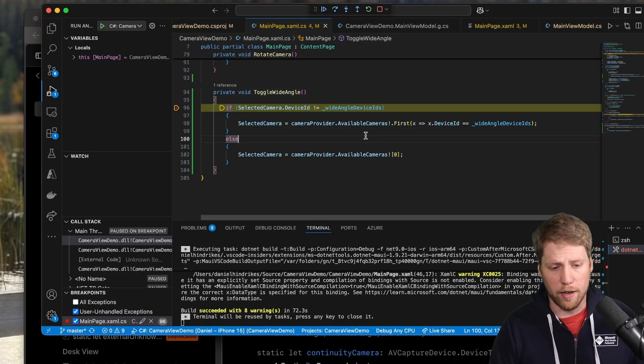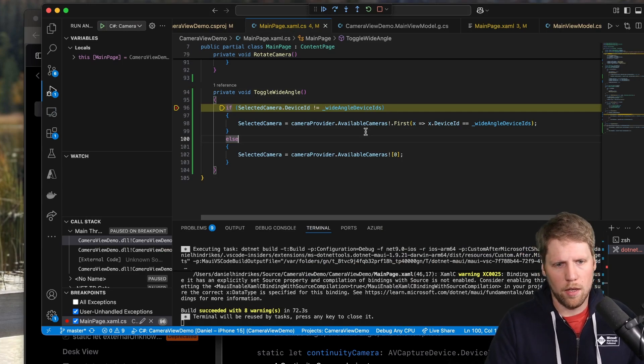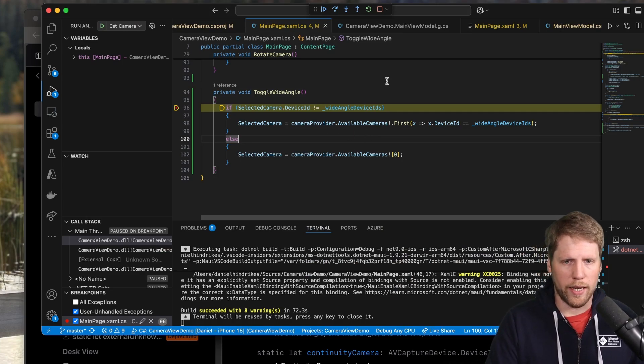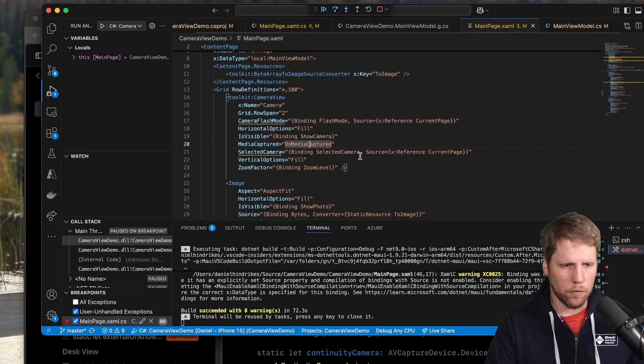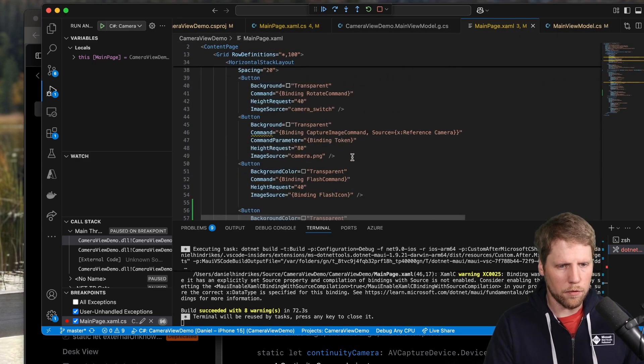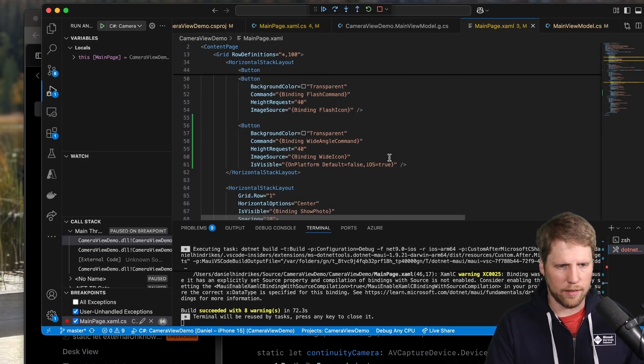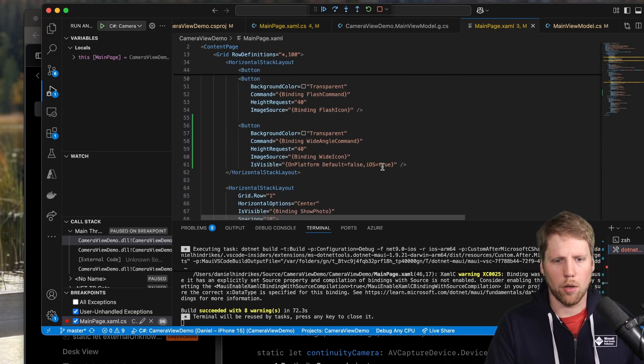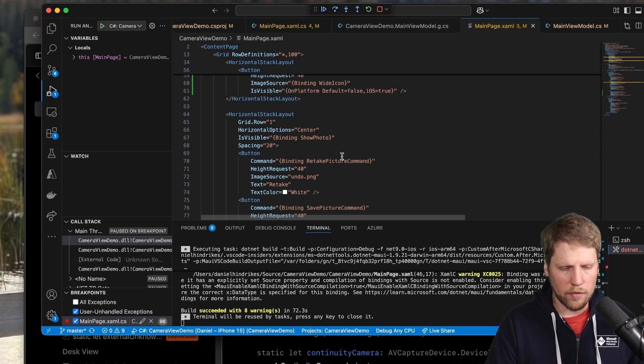But for iOS, it works well to handle wide angle like this. And that's also the reason I have set is visible only on iOS here.